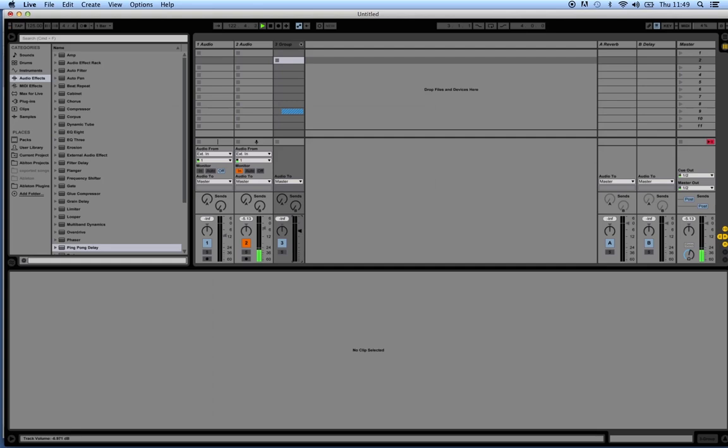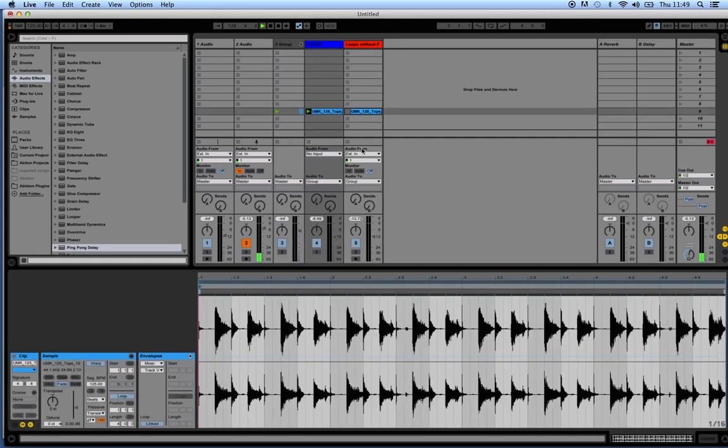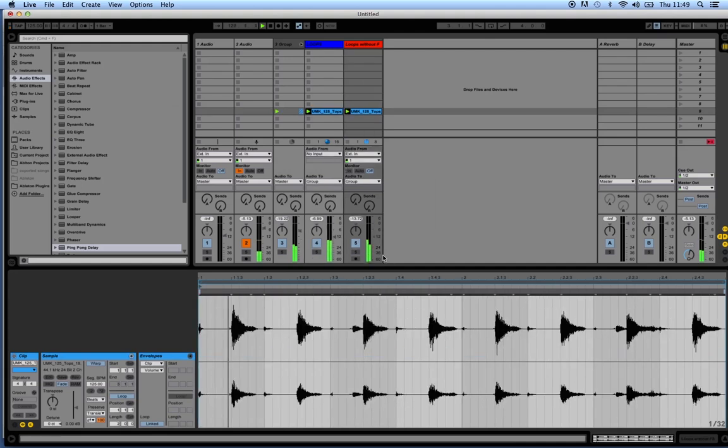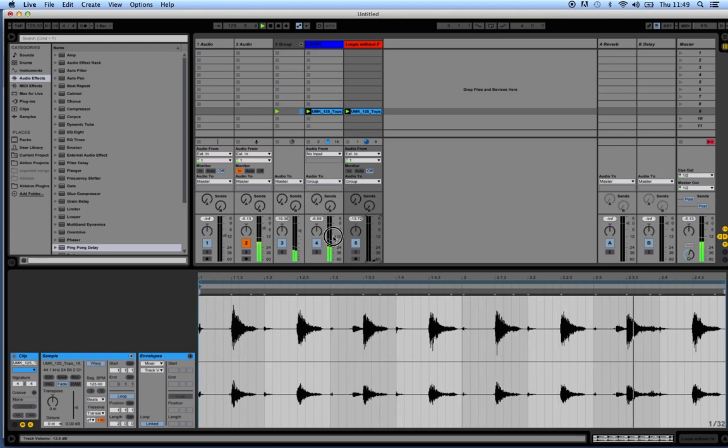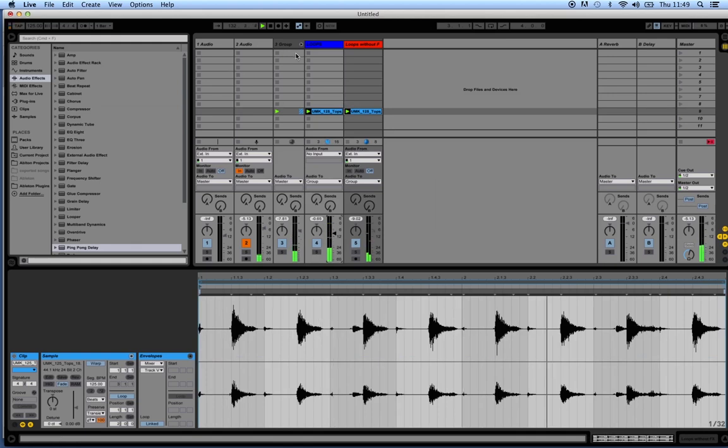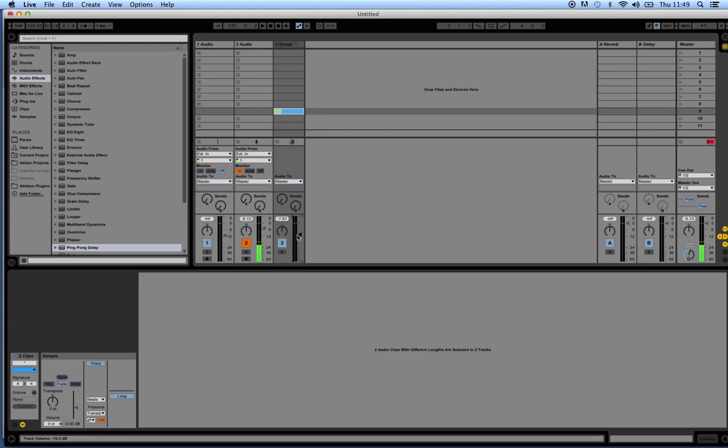I'll show you what I mean. So if I hit play on this one, play on this one. Now we can control the volume of each individual track, but when grouped, we can control the volume of both of them at the same time. It becomes incredibly useful.